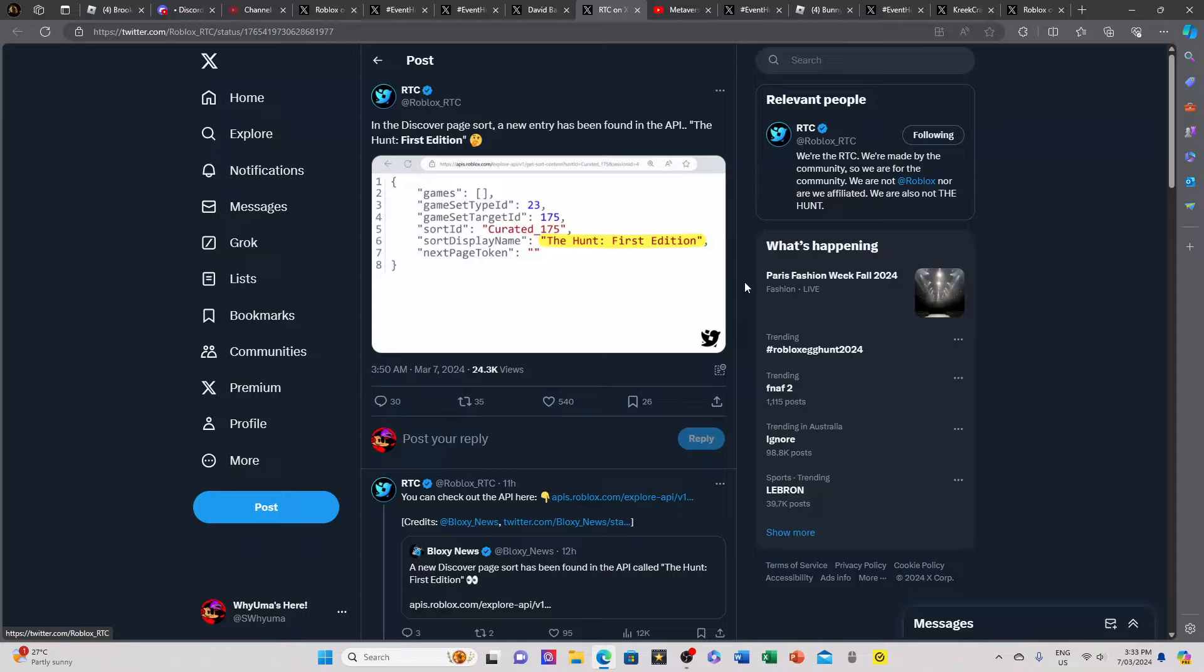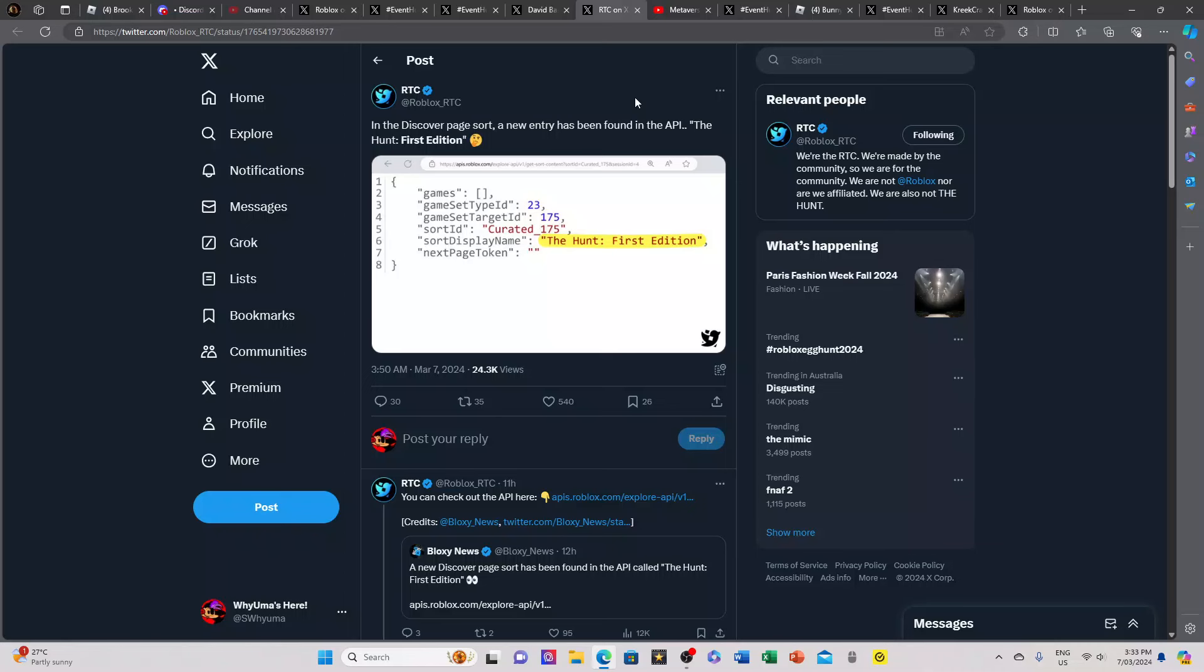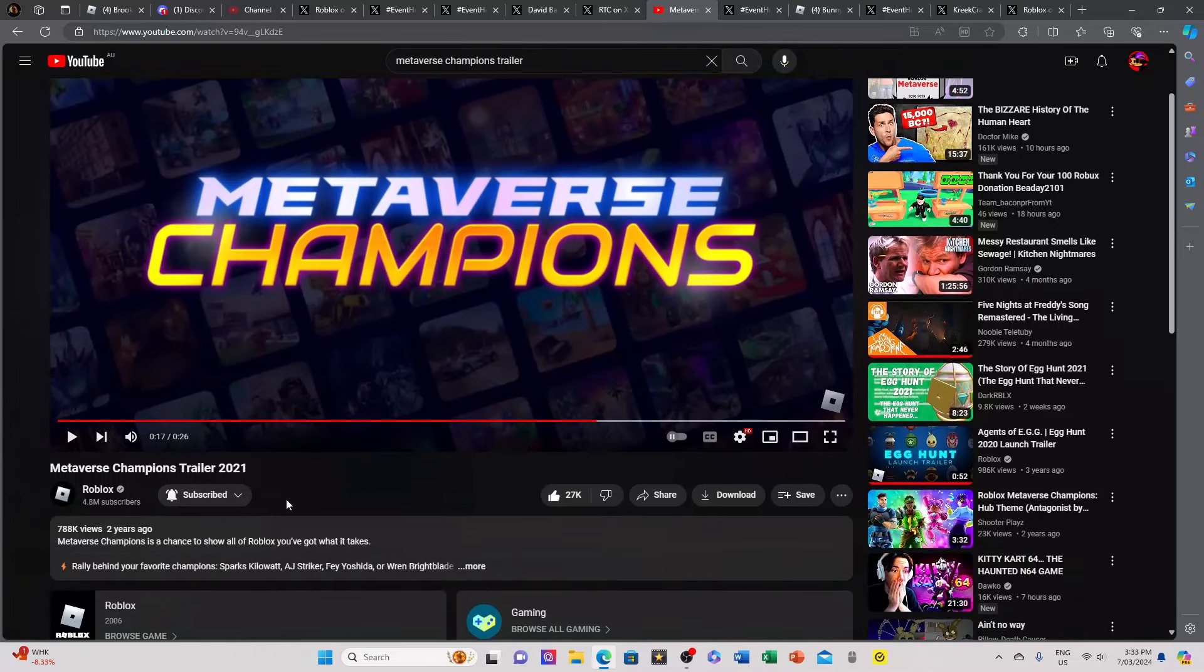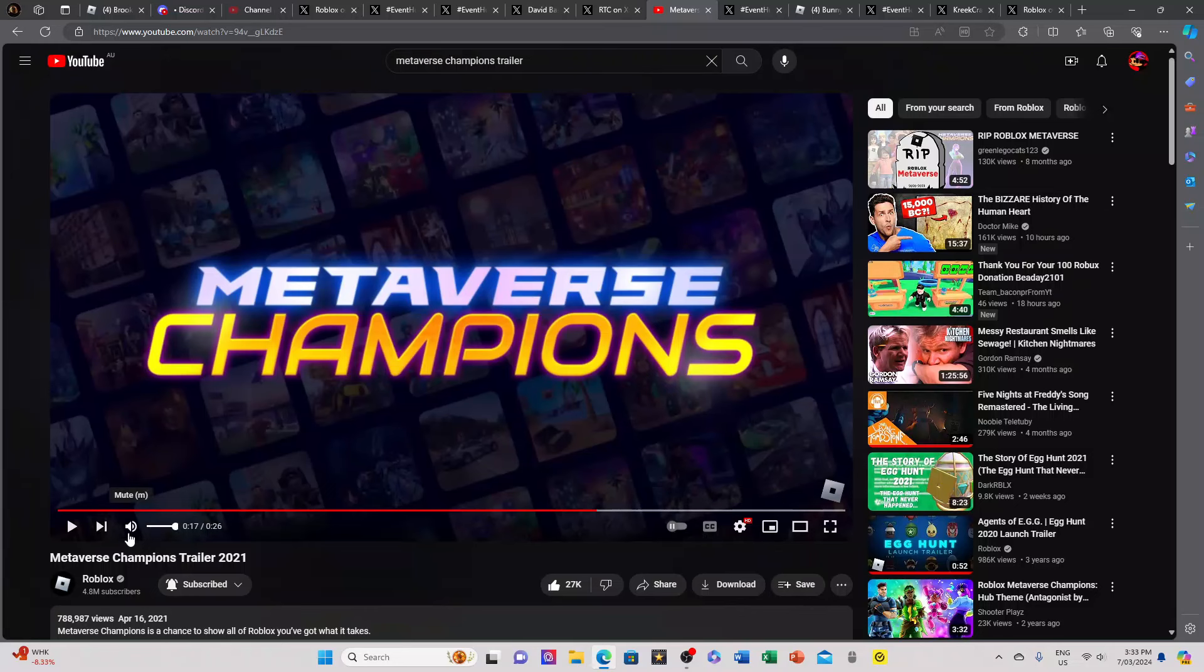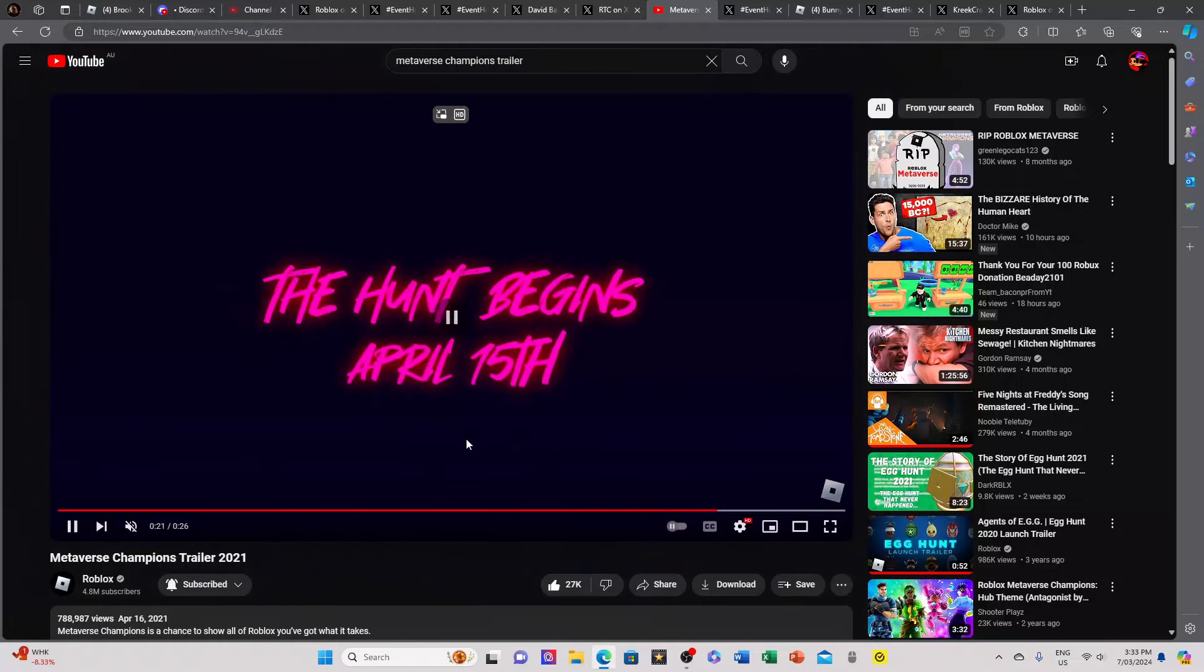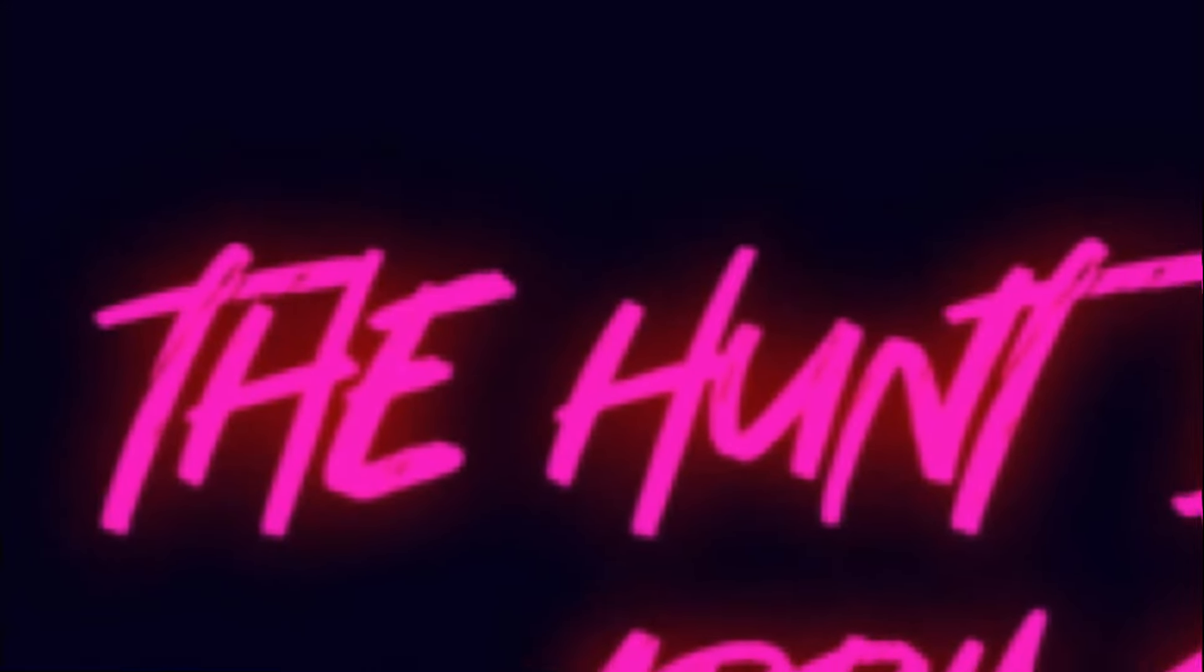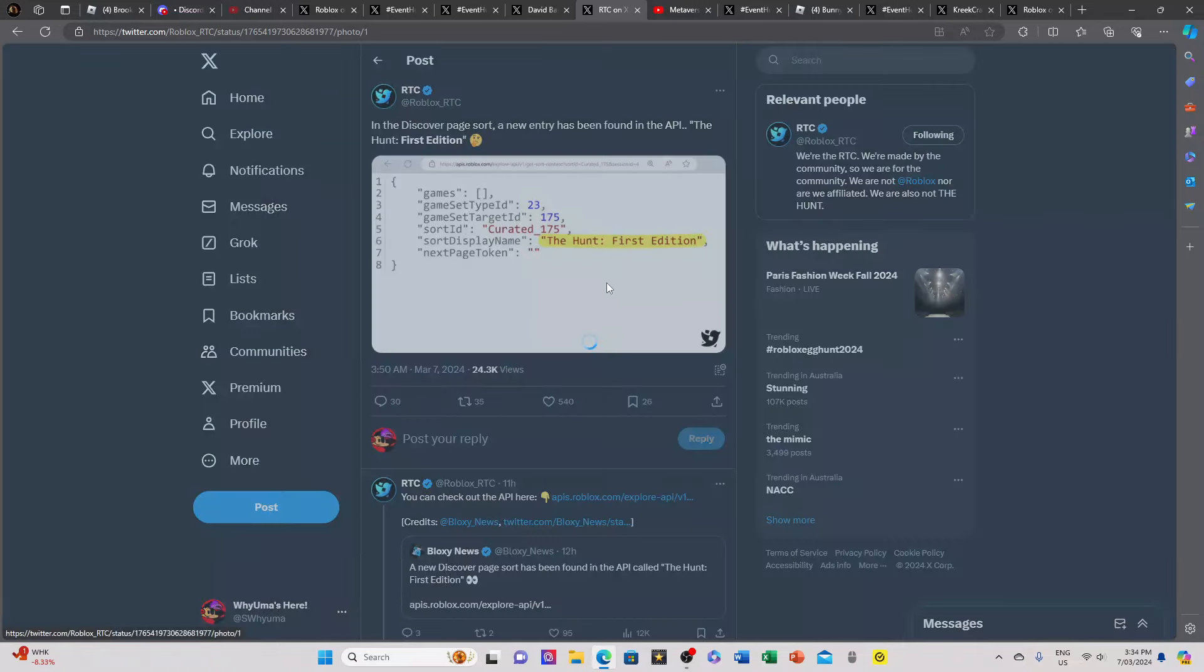The next leak, or this is actually not really a leak but this is my theory that I kind of noticed yesterday. Here we have the Metaverse Champions trailer from all the way in 2021. If we play the video, what do you notice right here on the screen that's very similar to what is going on right now?